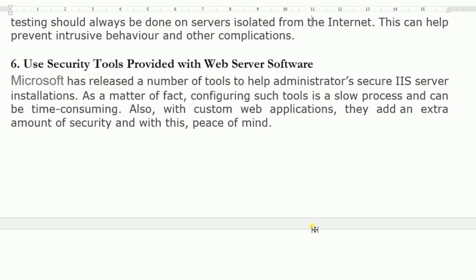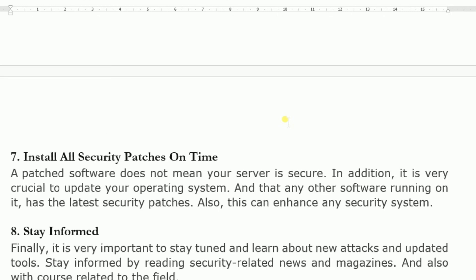Use security tools provided with web server software. Microsoft has released a number of tools to help administrators secure IIS server installations. Configuring such tools is a slow process and can be time consuming. With custom web applications, they add an extra amount of security. We have to take advantage of security controls and tools available in the operating system. In every operating system there are different security measures — for example, in Microsoft Windows there is Windows Defender, which can act as a firewall.